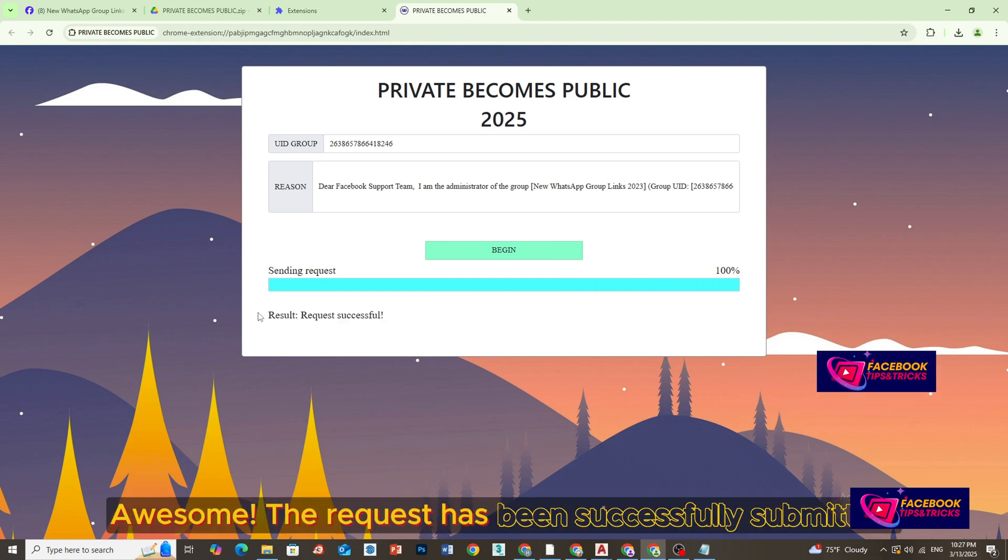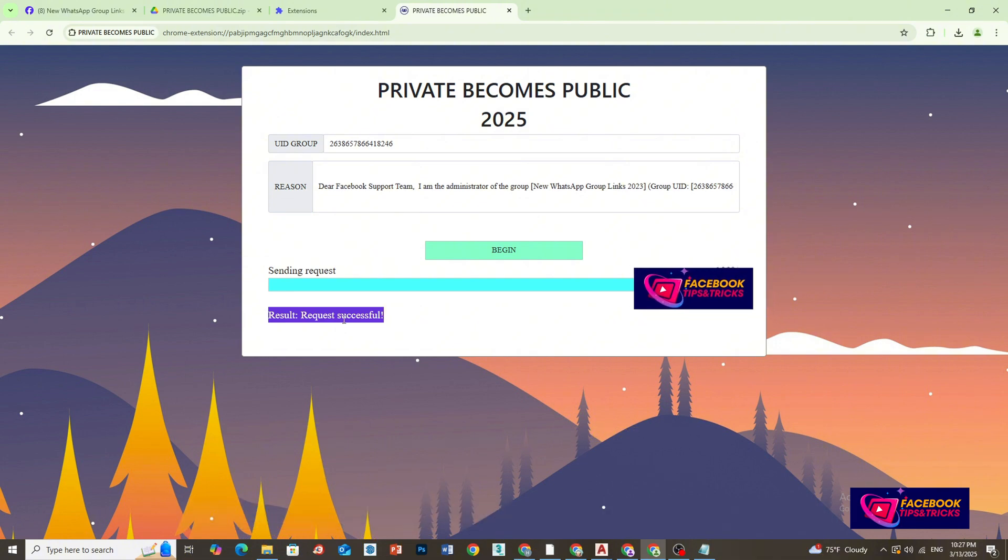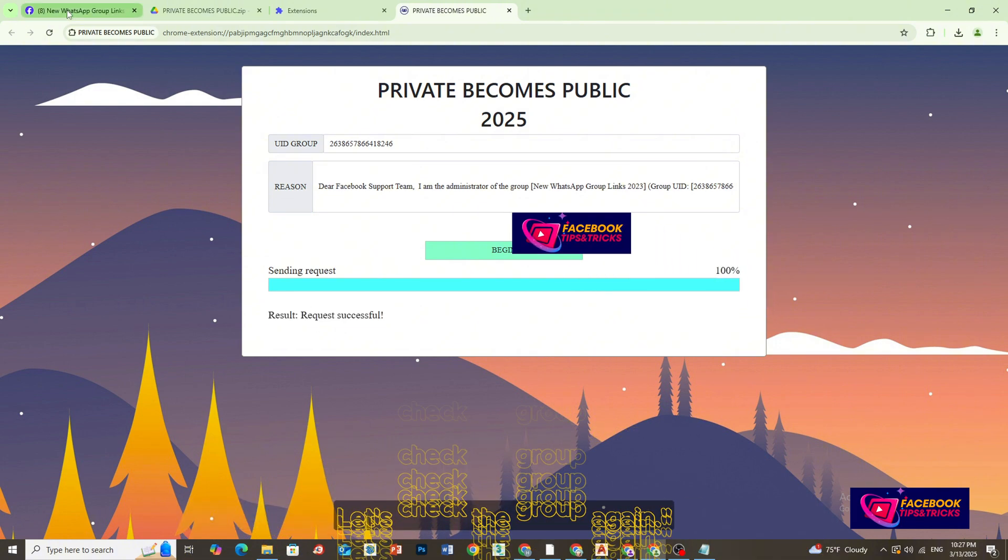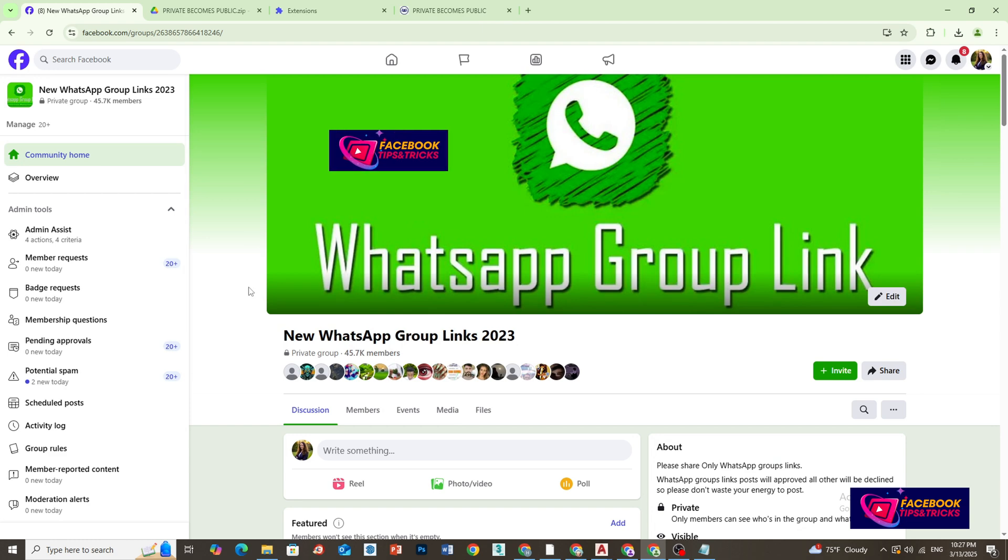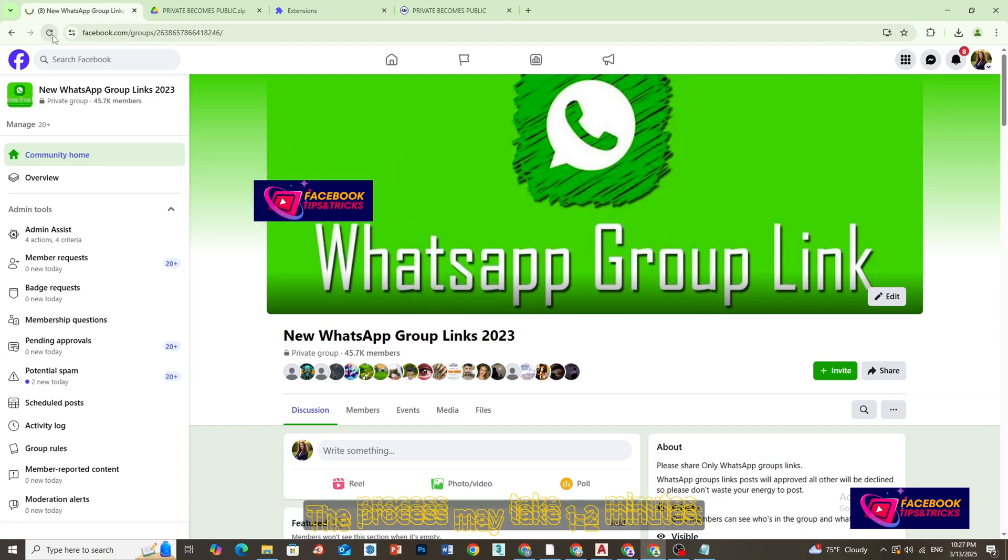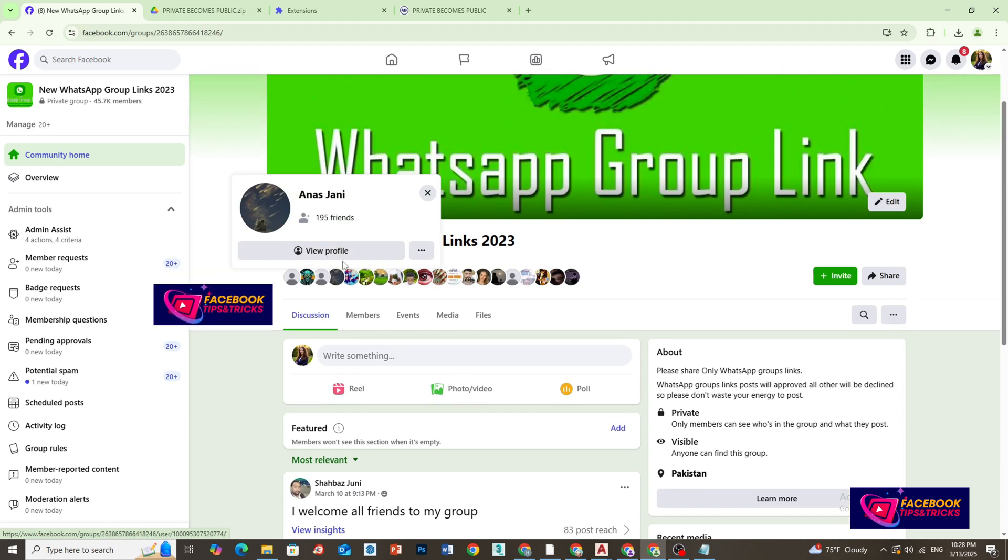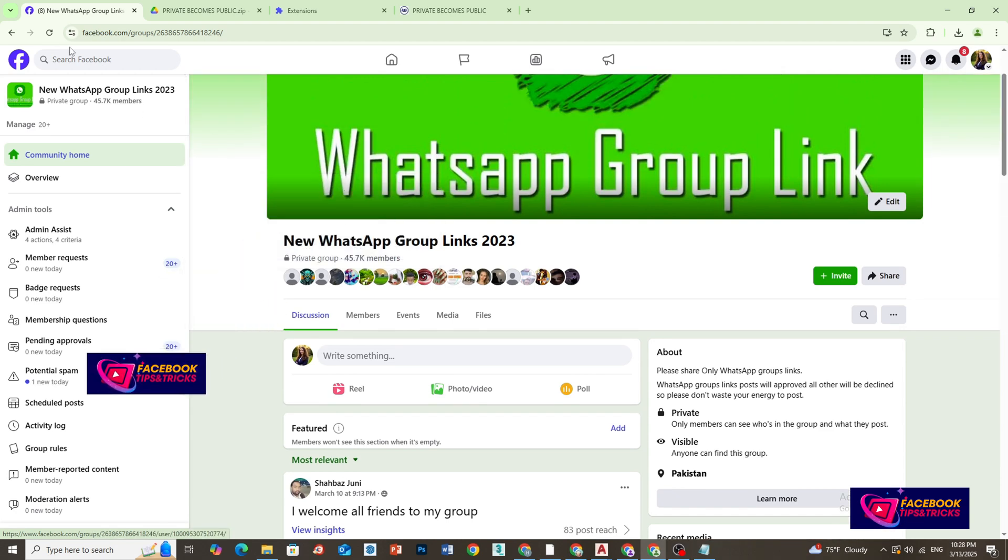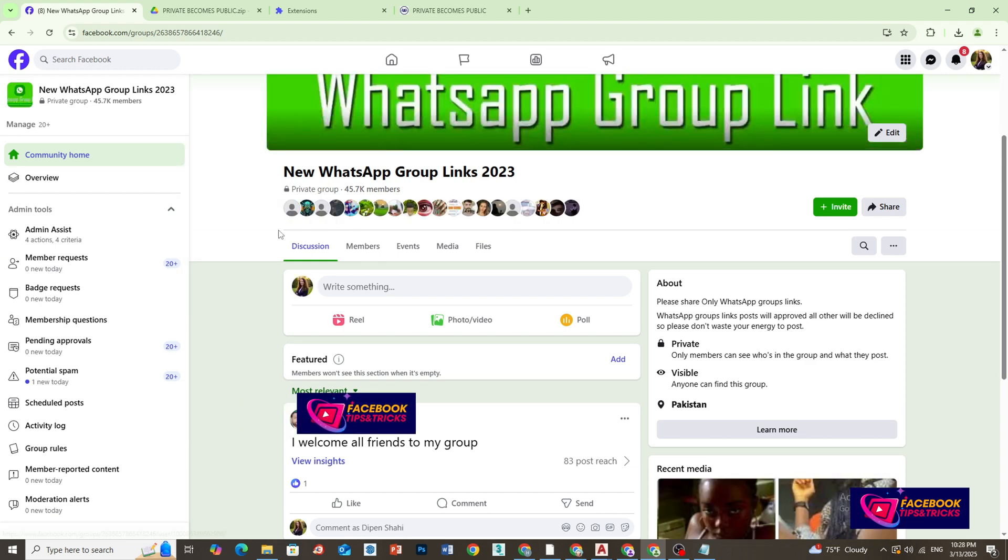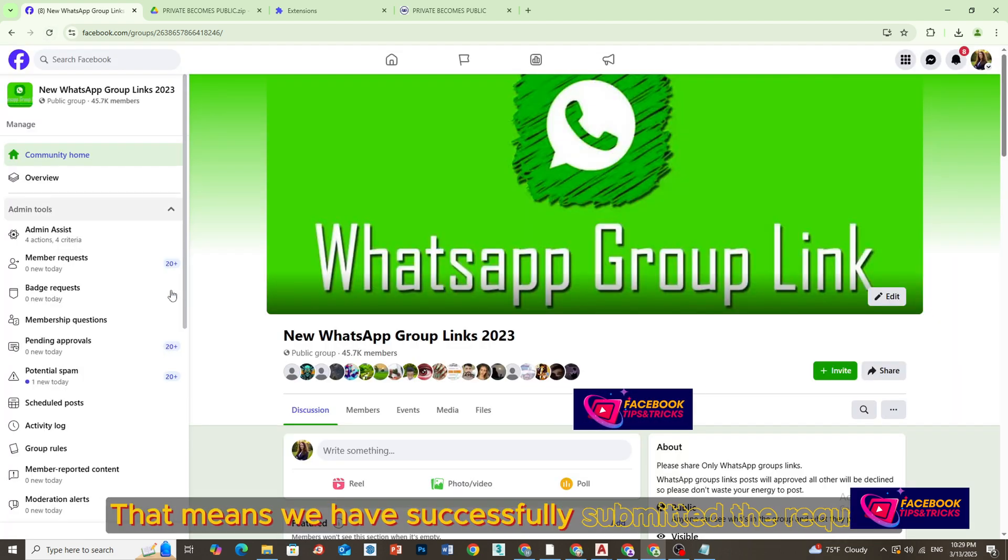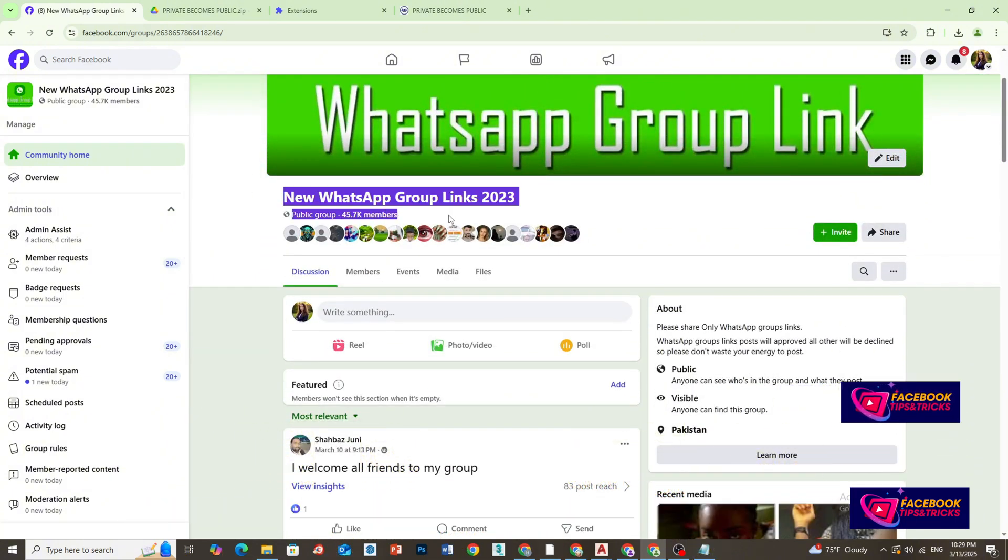Awesome! The request has been successfully submitted. Let's check the group again. The process may take one to two minutes. That means we have successfully submitted the request.